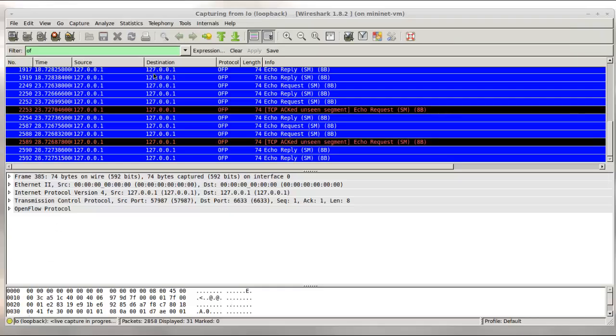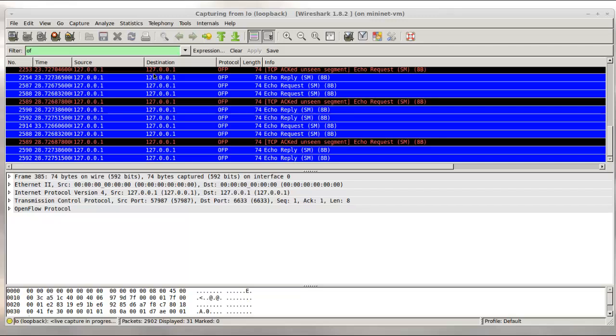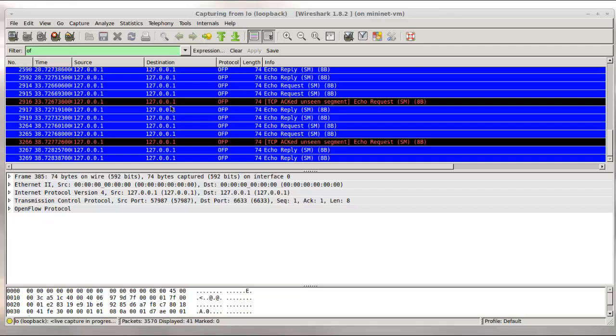I'm also running Wireshark as a background process, and I'm capturing on my loopback zero interface for my Mininet VM. In Mininet, communications to a local controller happen over loopback zero. I'm filtering in Wireshark for OpenFlow packets with OF.